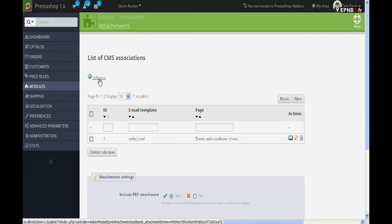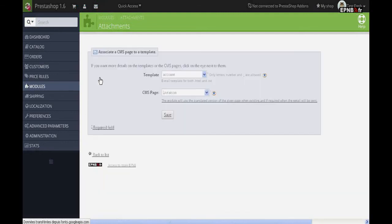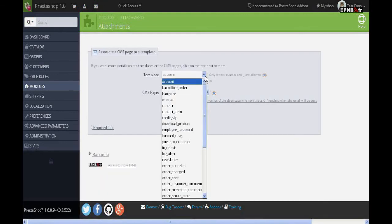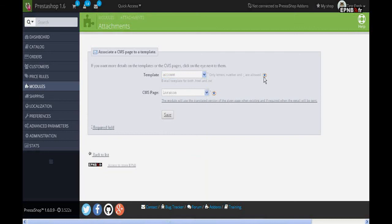Possibilities are almost unlimited. With a single unique module you can send, for example, your terms and conditions with the order confirmation email to comply with laws, European Directive on Consumer Rights,